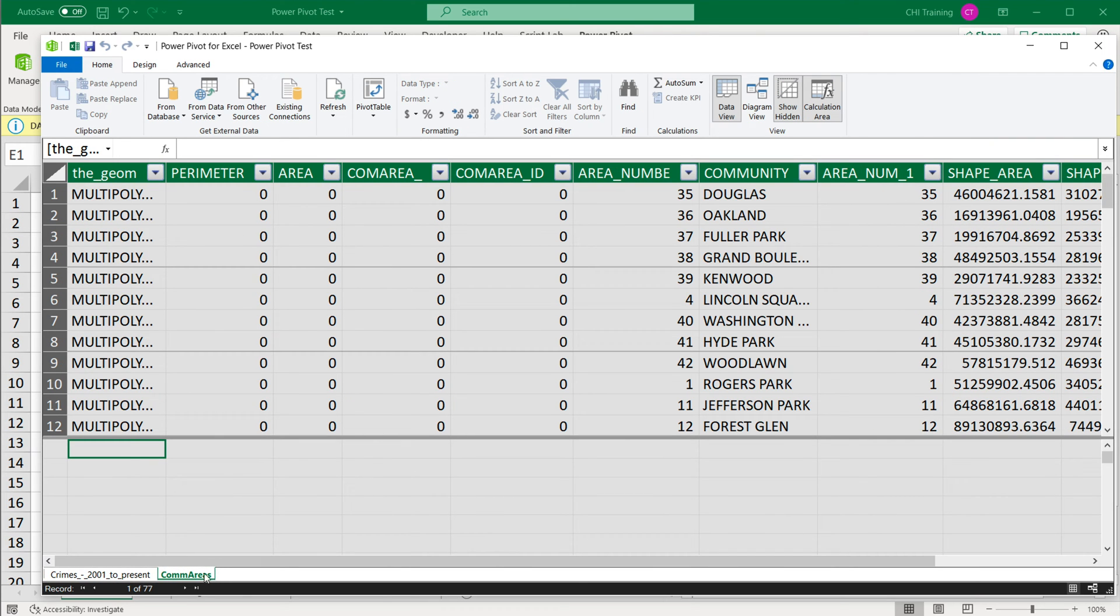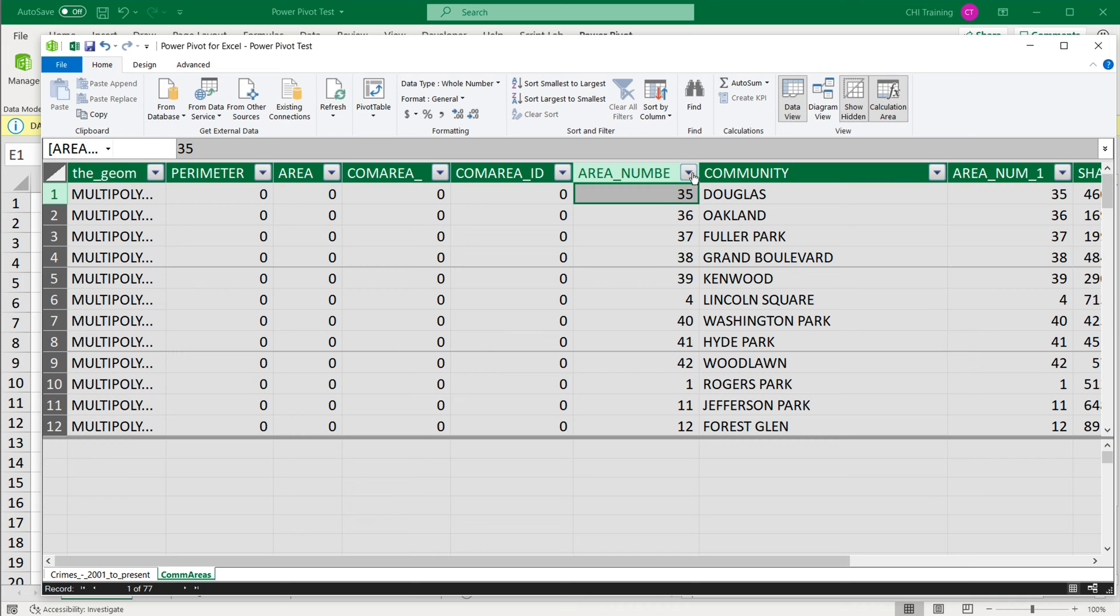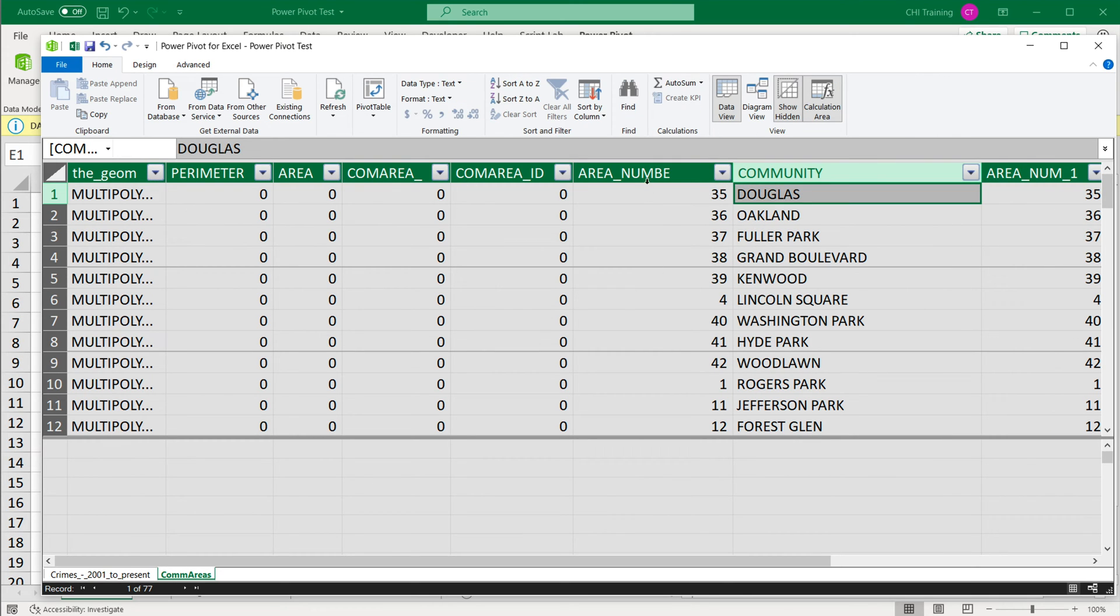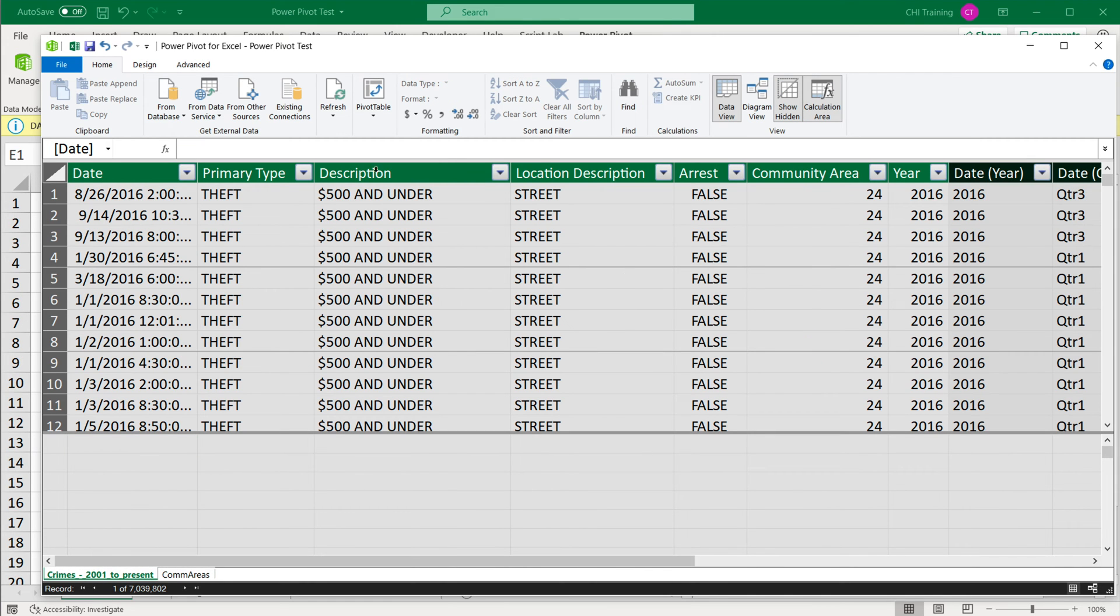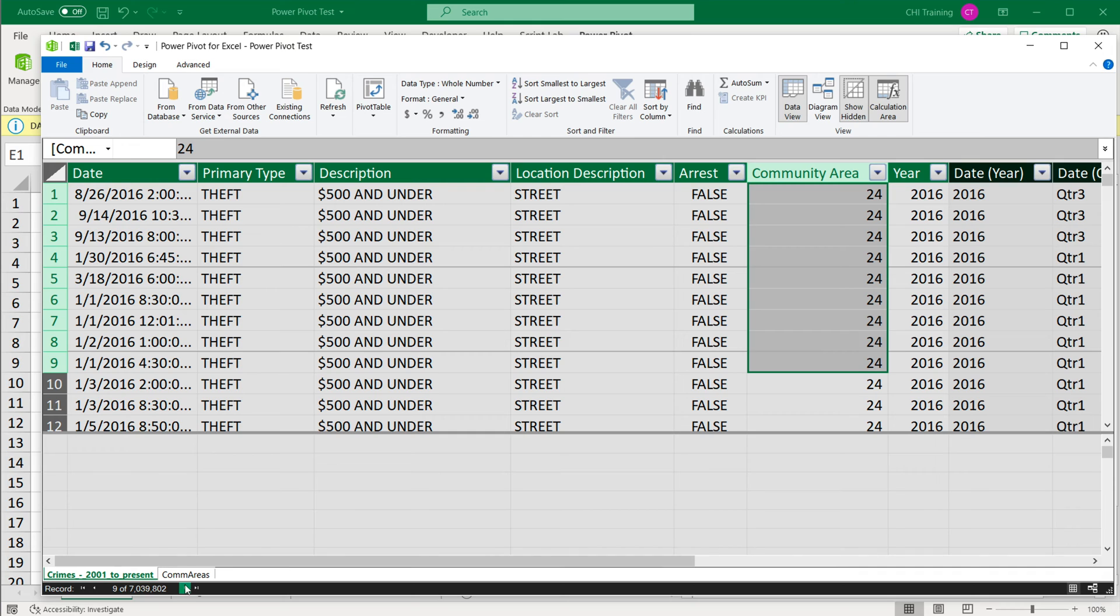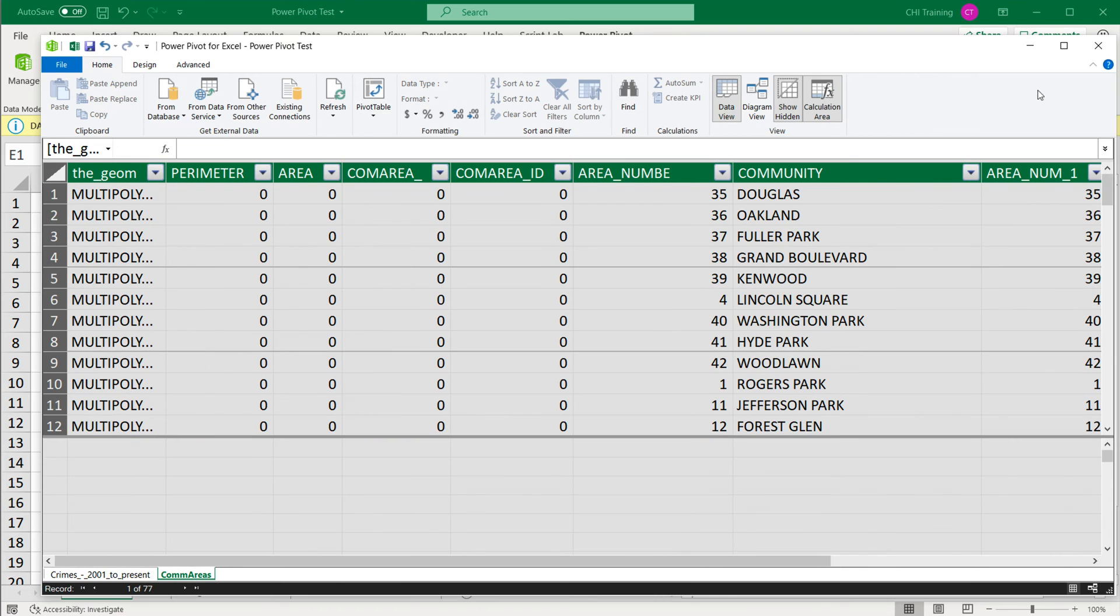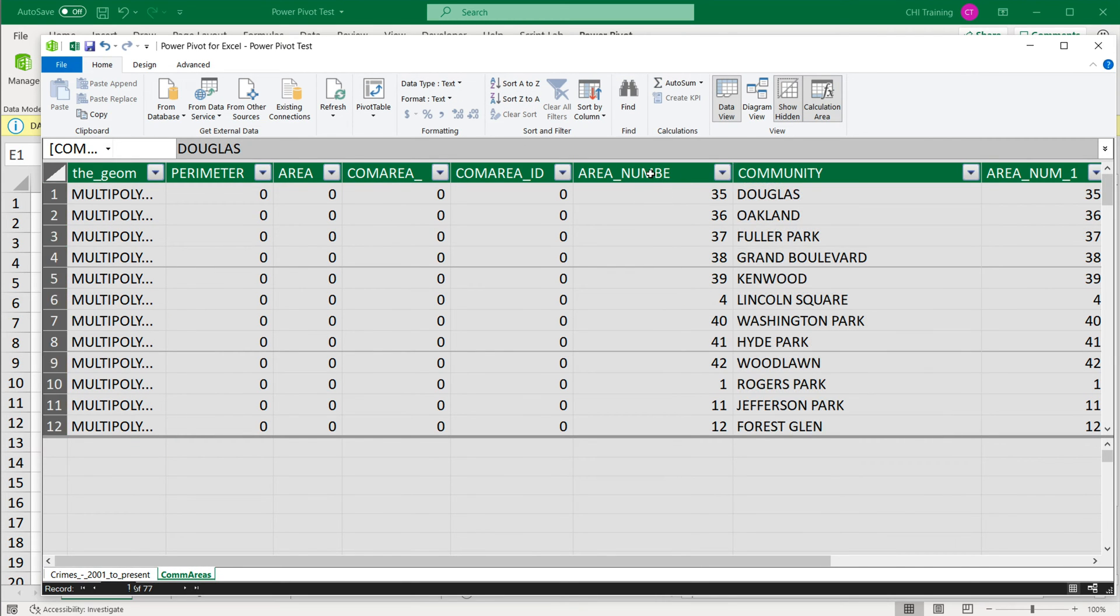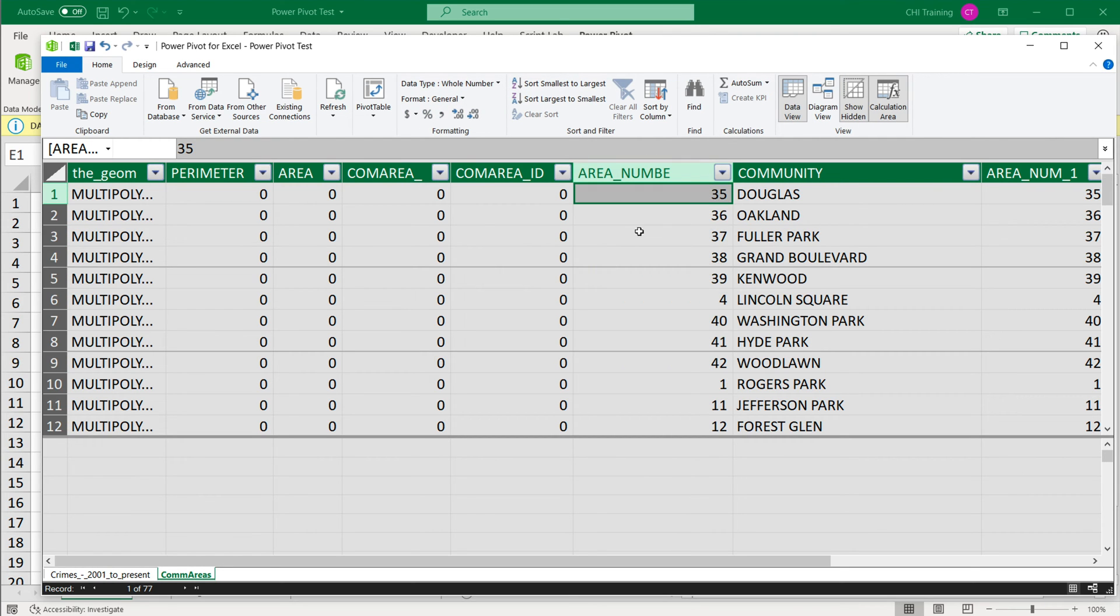As a second connection here, we have the first one here on the left as a tab. Now I have this area number and I have the community. So we need to match these area numbers right here with our area numbers over here. Now I'm going to check the data type for both of this. This is a whole number. This is a whole number for that one too. So that's good.